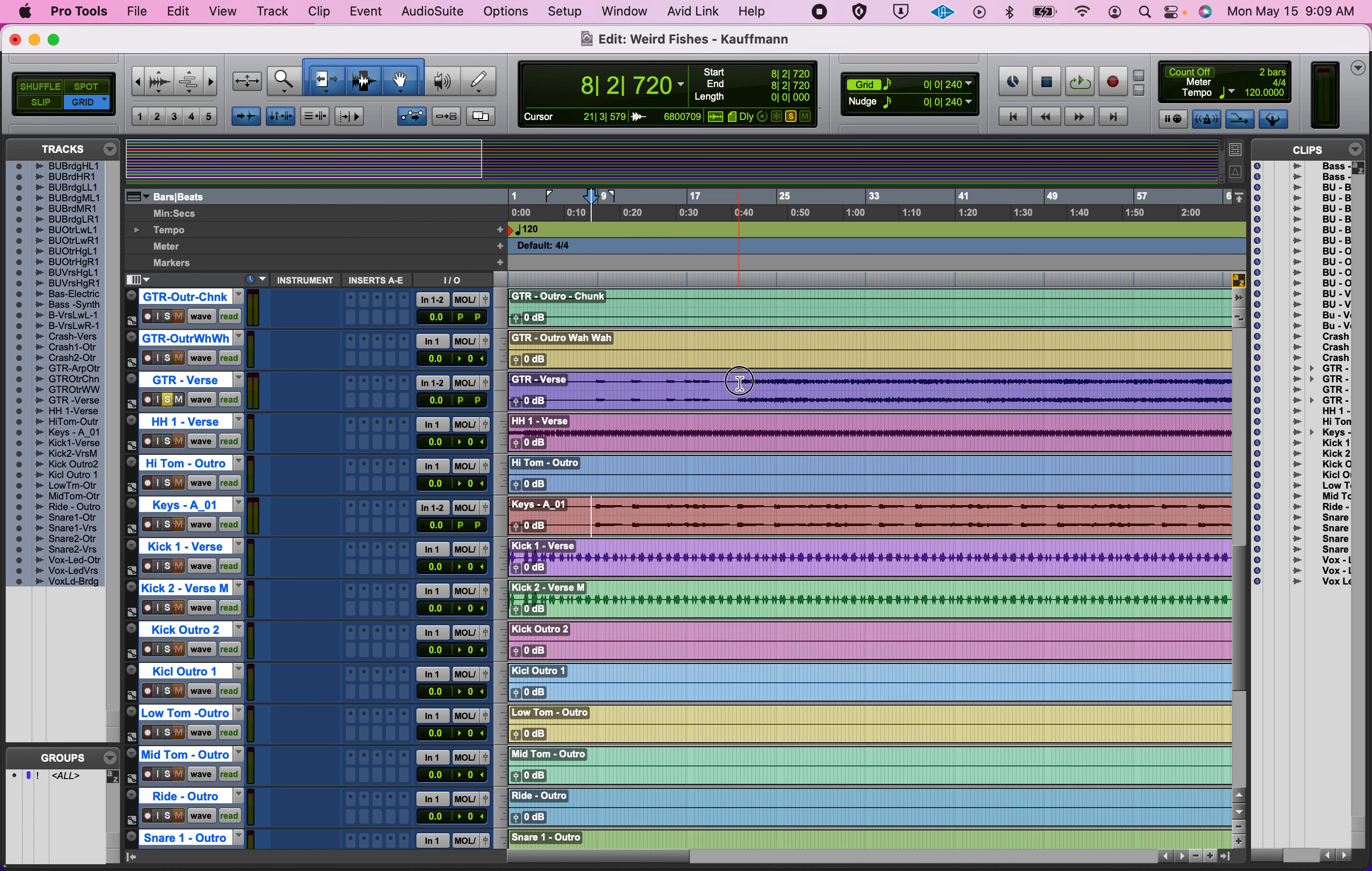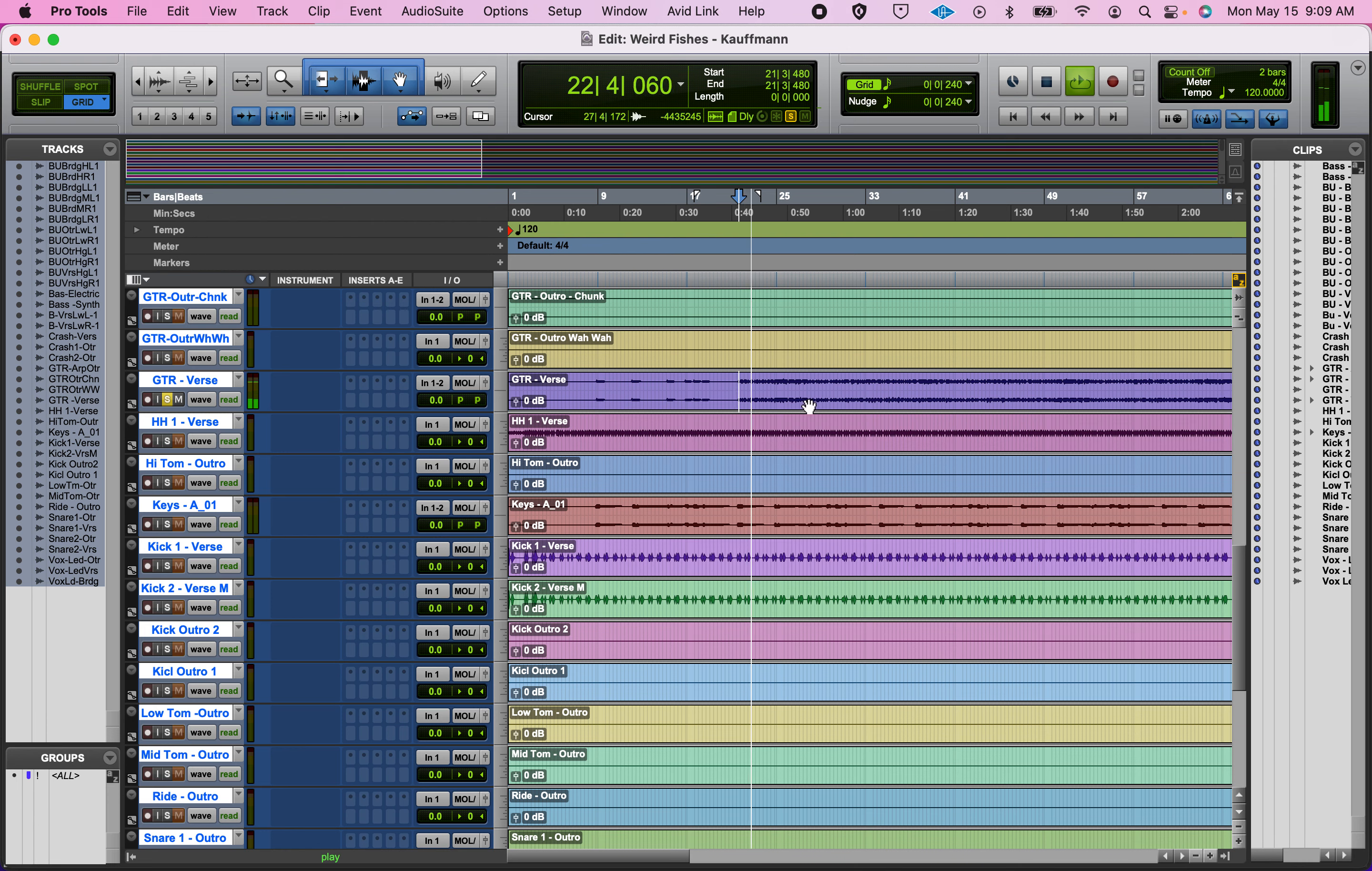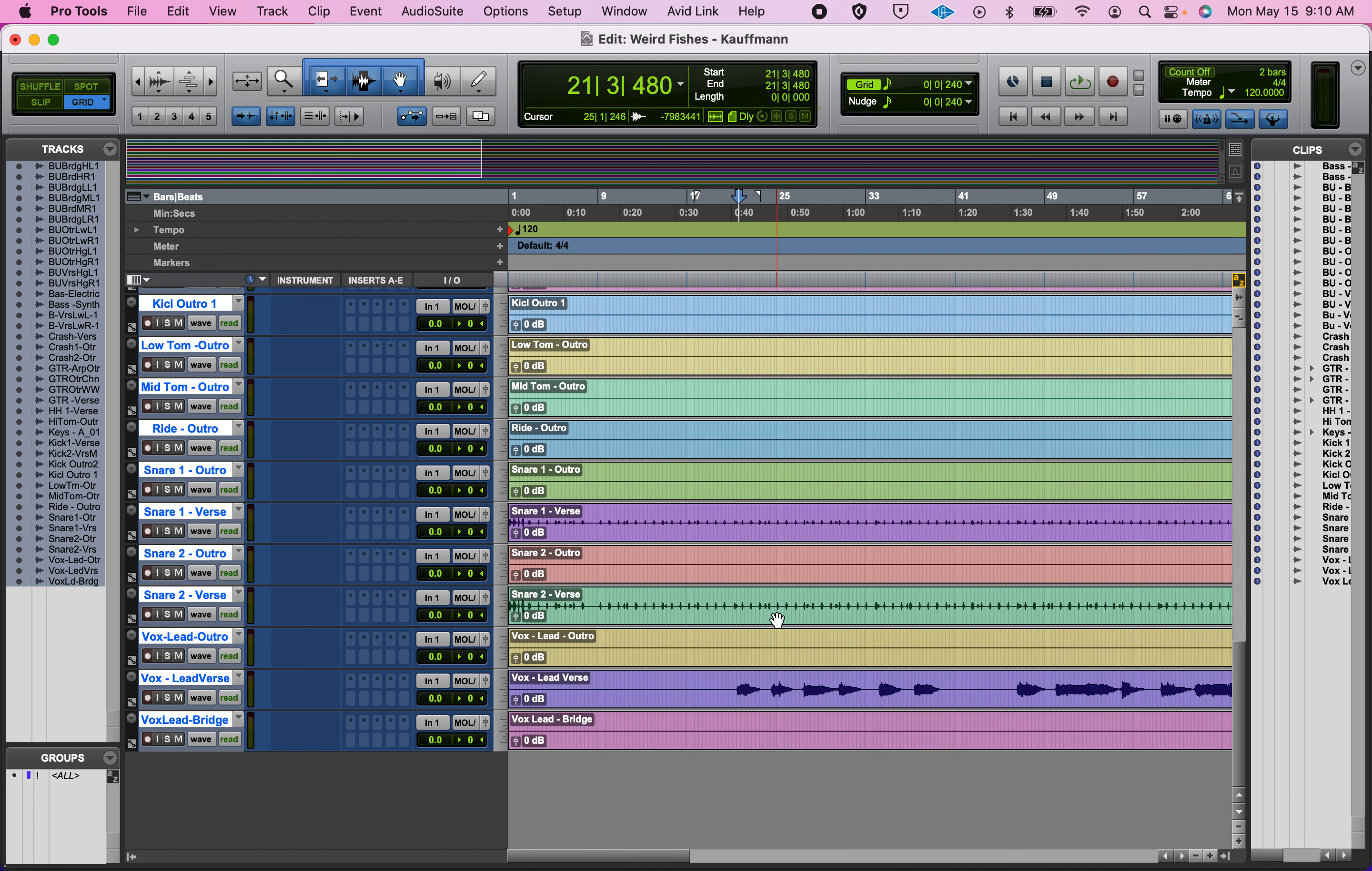because they actually kind of come out—you can actually hear different left and right. And because these are virtual instruments, that's the levels that we want.